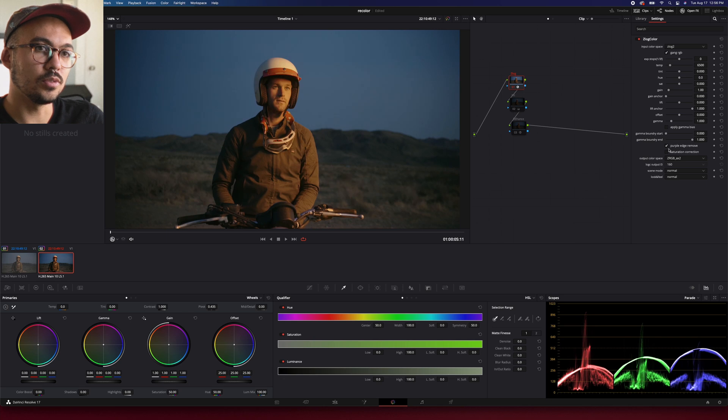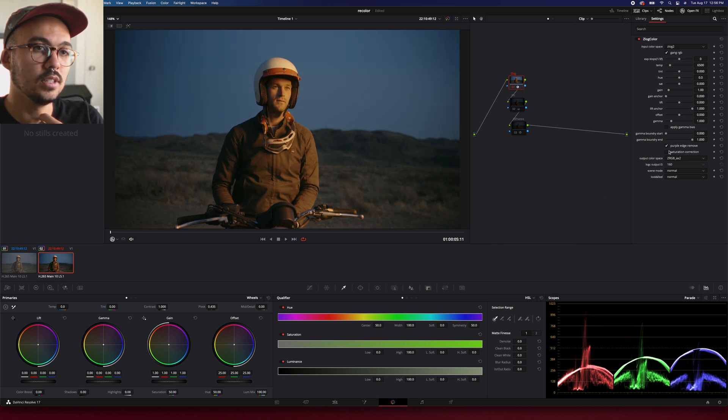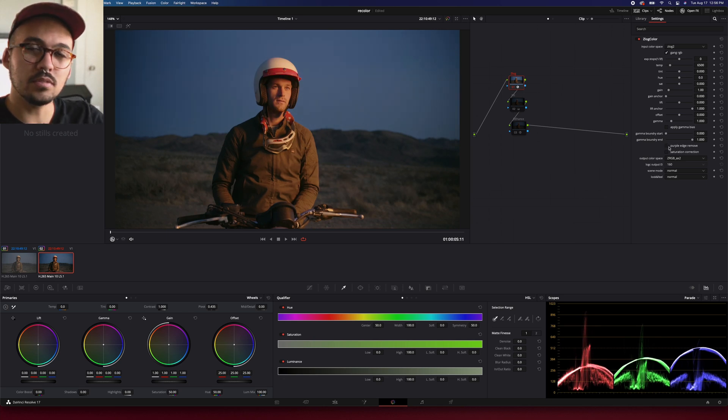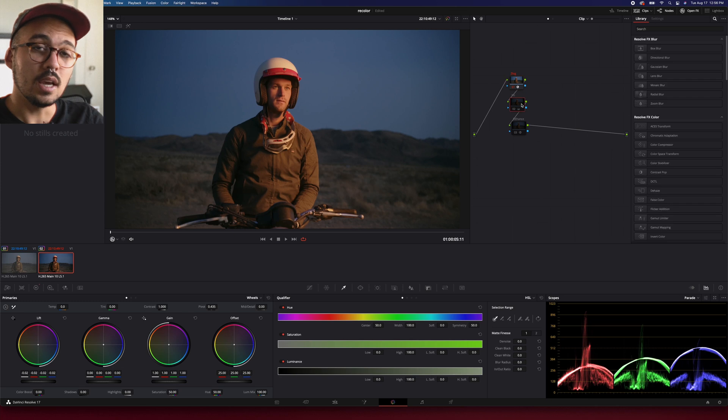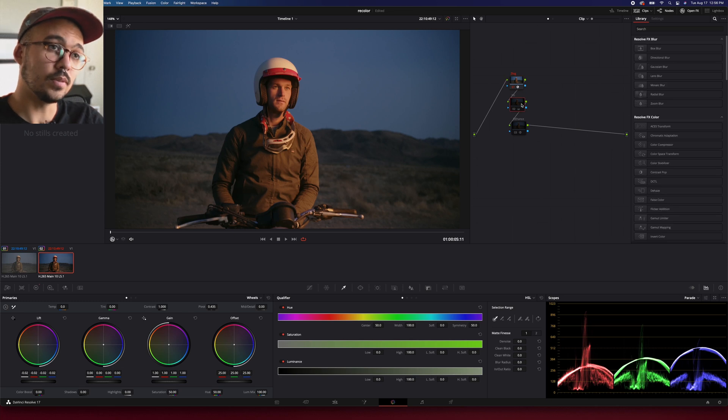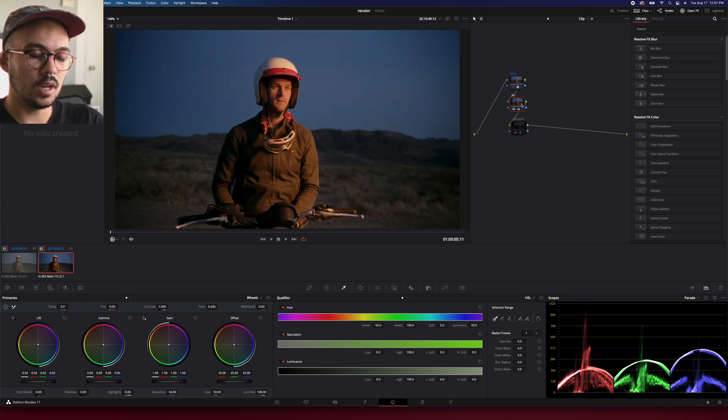You can adjust with the purple edge remover and saturation correction. I haven't found the best results. I kind of like to leave it how it is, and then I like to go in with just a little bit of primary wheels.